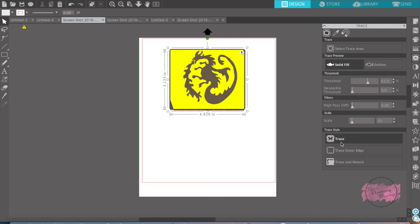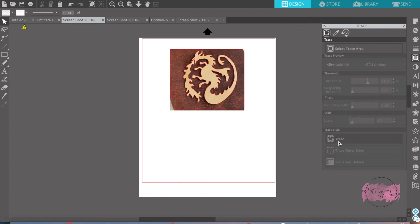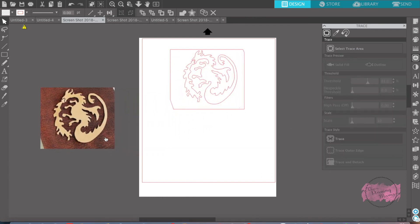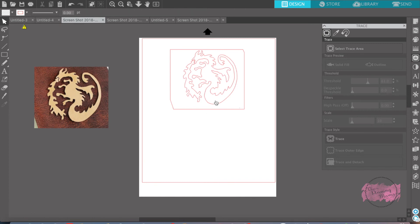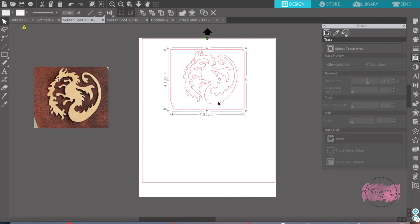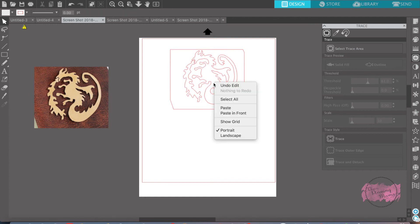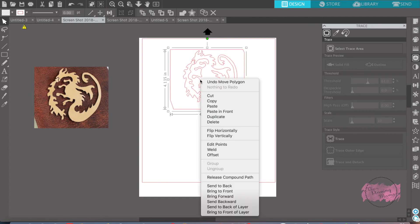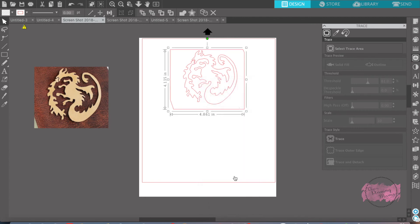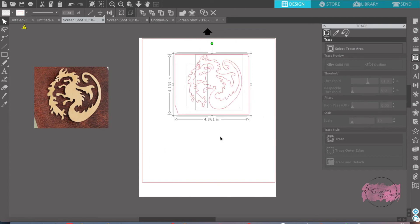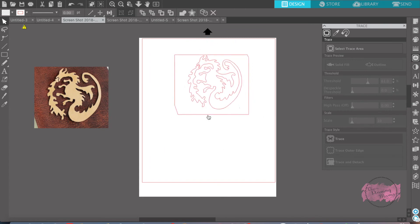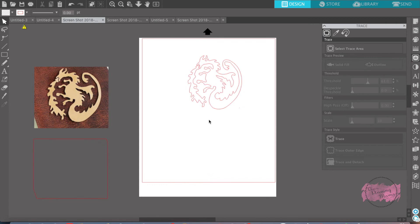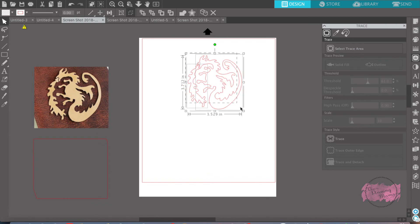So we're just going to simply trace. I'm going to pull the image that I downloaded away and you'll find that you have your dragon. But I want to get rid of the square, so I'm going to release the compound path, pull the square out, and then group it back together.